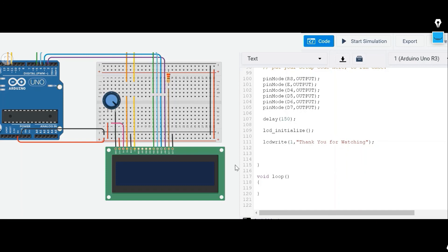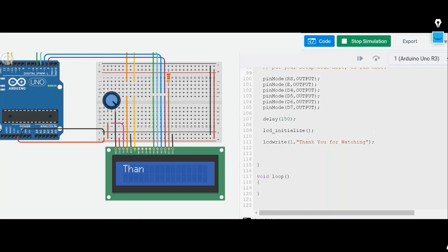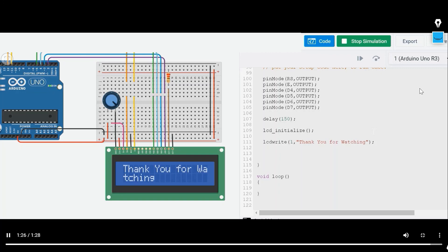In this video, we learned how the bitwise operators work, what is bit manipulation, and we also interfaced the LCD and made it work using bitwise manipulations. Thank you for watching this video. If you like this video, please give it a thumbs up, like, subscribe, and share.